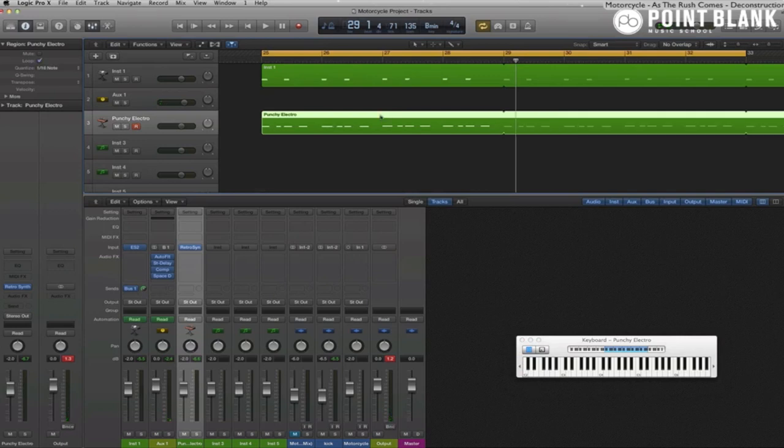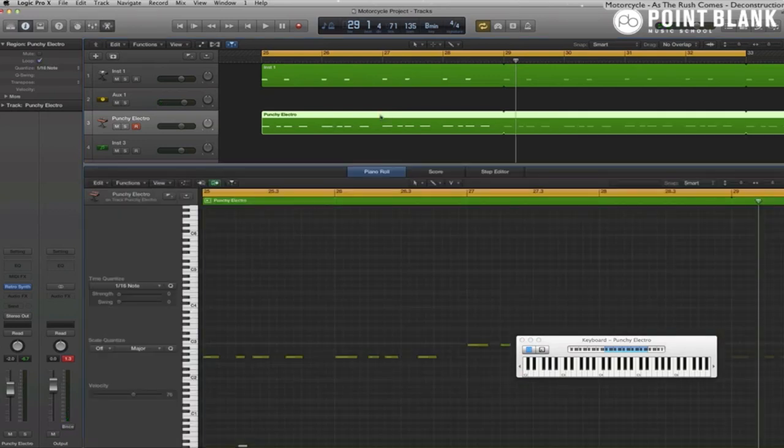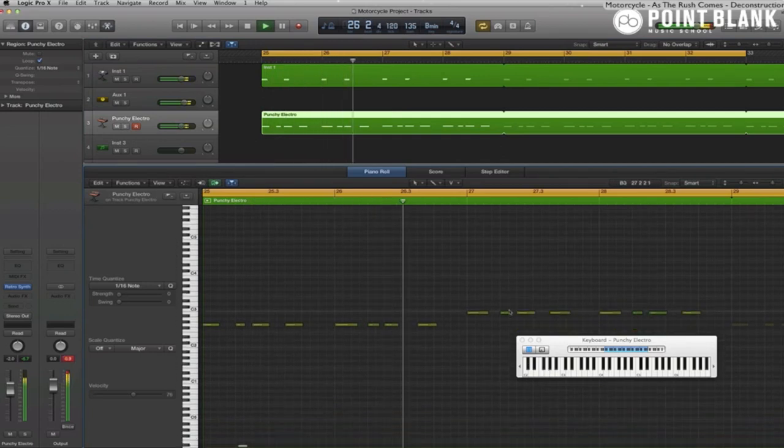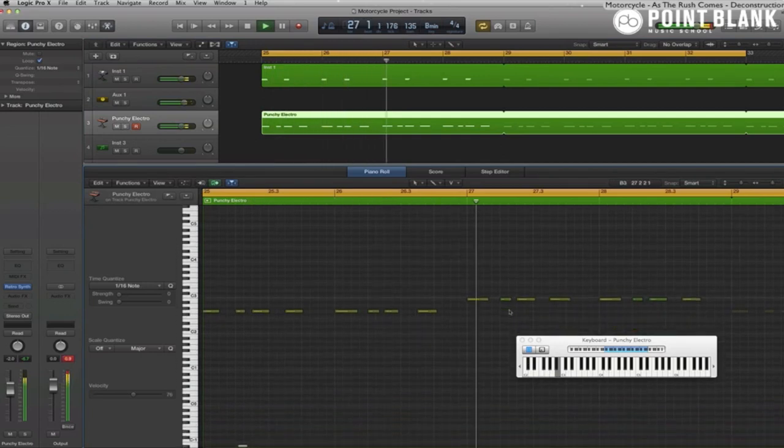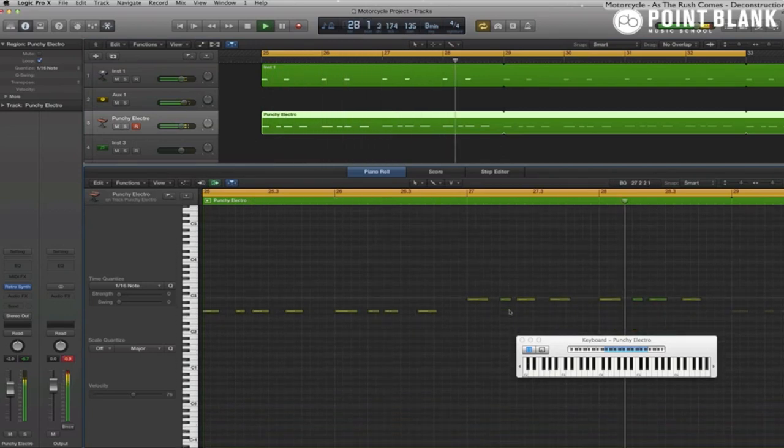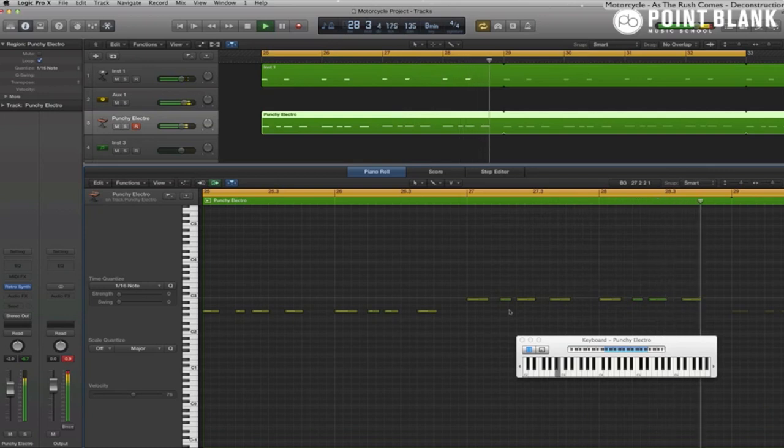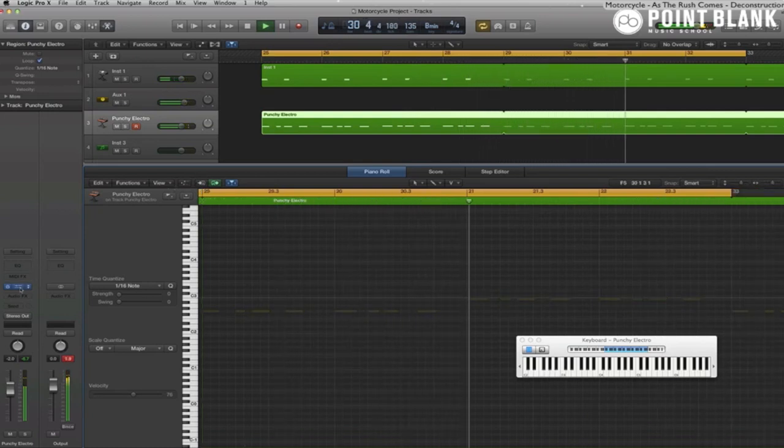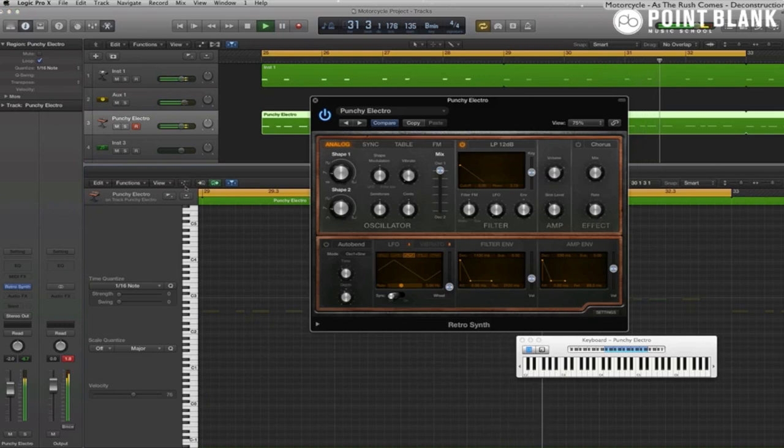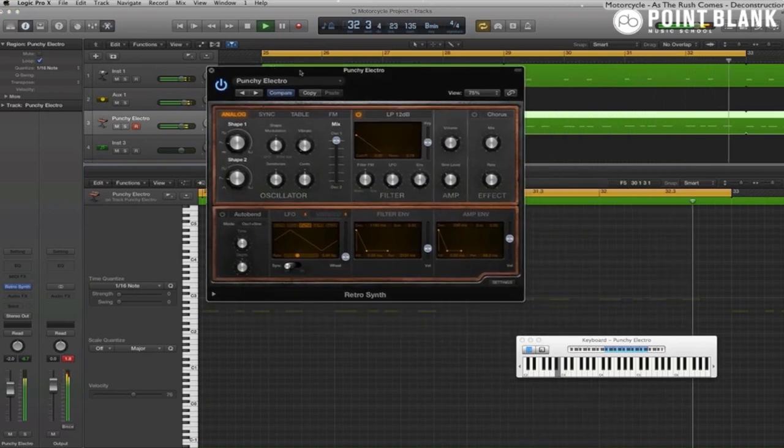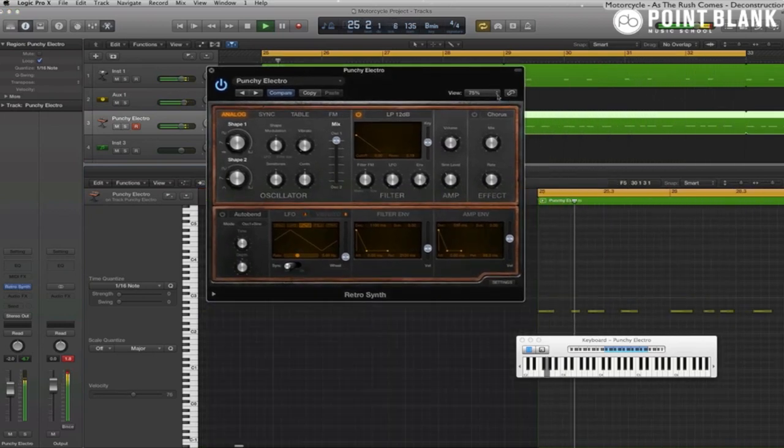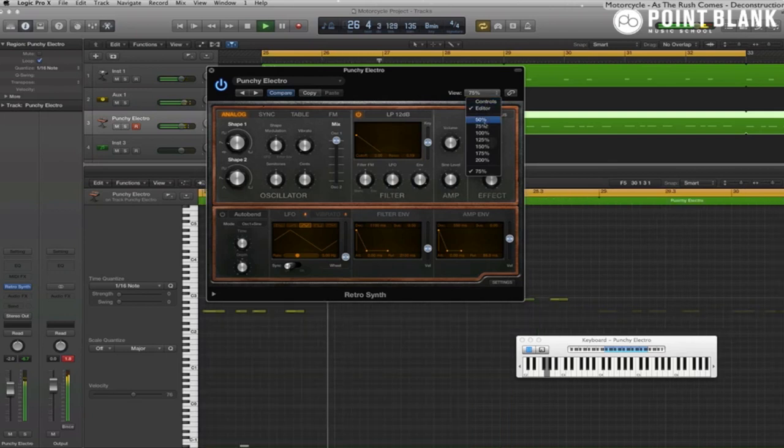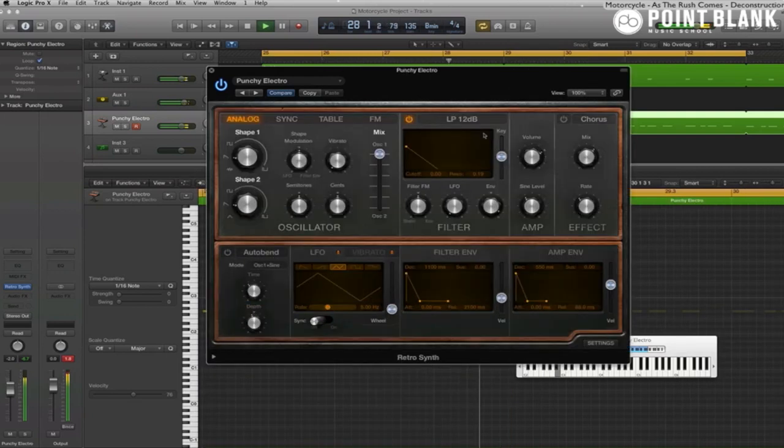Let's check it out in the piano roll. And that's looking good to me. Let's go back to the synth. In Logic 10 you can actually resize synths or plugins. You can make it nice and big.